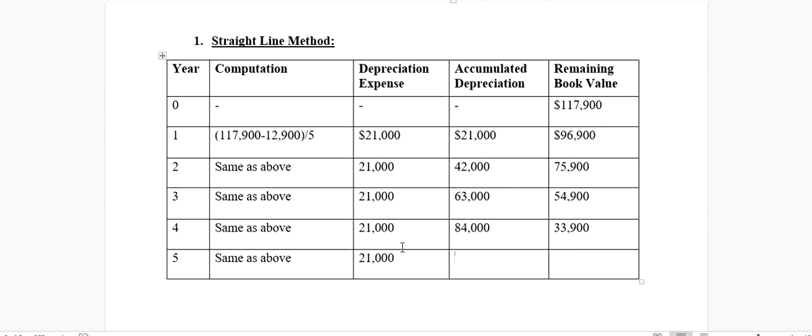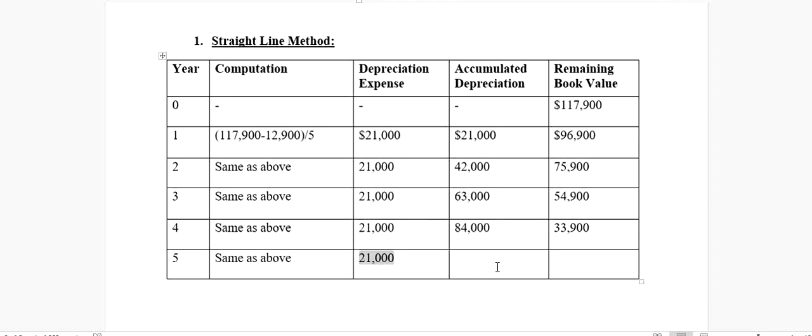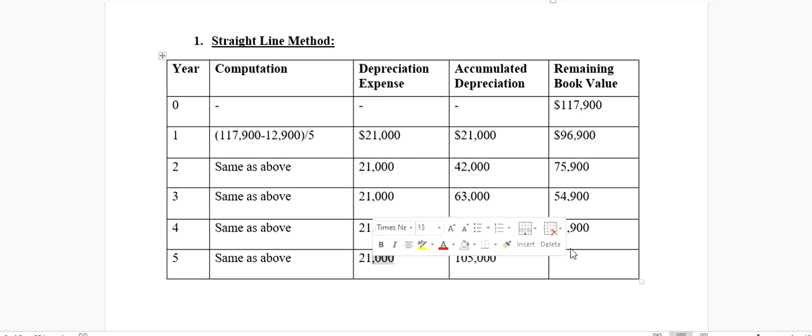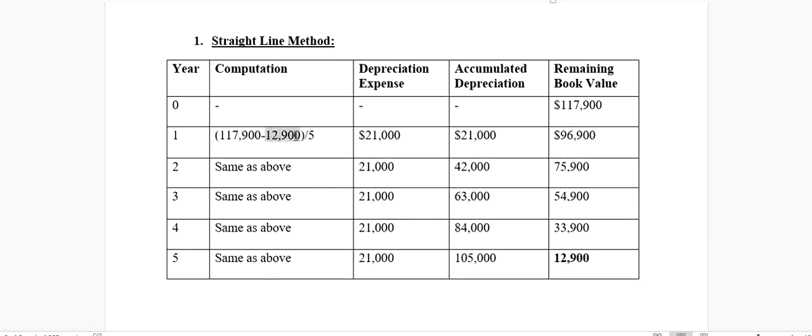Likewise, our depreciation expense on annual basis for the fifth year is $21,000. I will add this $21,000 with $84,000, and I will get a total value of $105,000. I'm going to subtract this $21,000 from $33,900, so we will get a remaining value of $12,900, which, if you remember, was actually our salvage value.